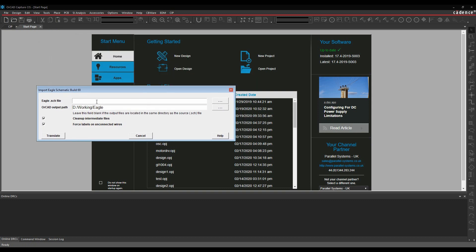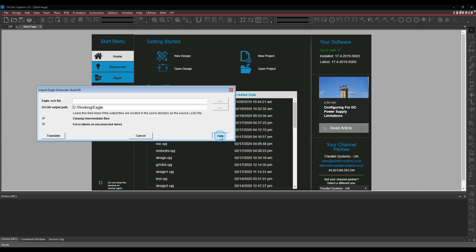We get to browse for the schematic file or for the SDH file, put an output path, there's a couple of checkboxes here for clean up and force labels onto unconnected wires.